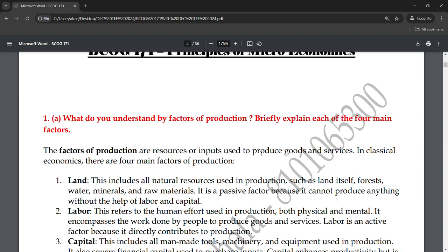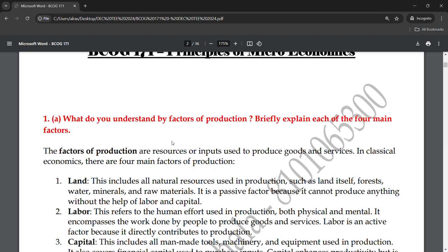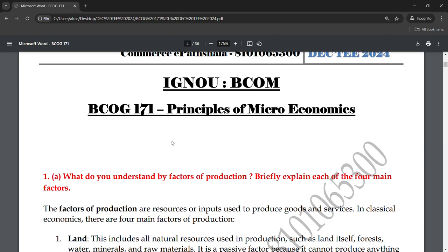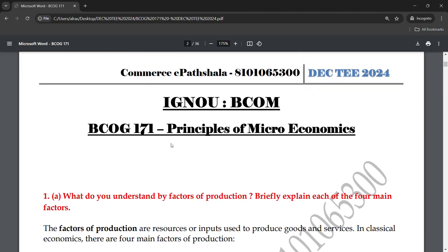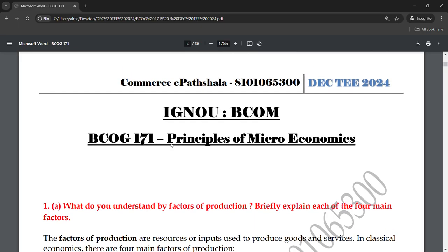Hey guys, welcome to Commerce Partial. I hope you guys are doing well. Today we are going to talk about a very important topic from BCOG 171, Principles of Microeconomics. These are the notes that we have prepared for the December examination.